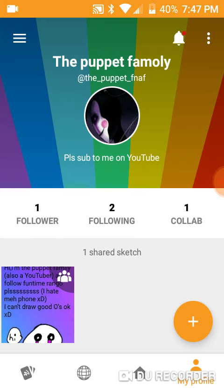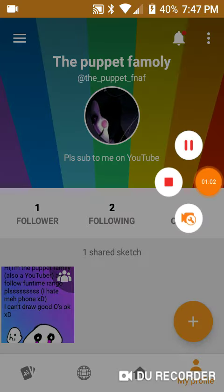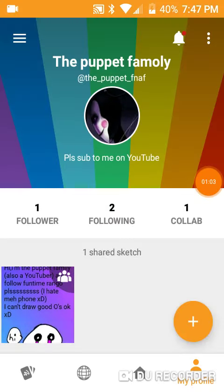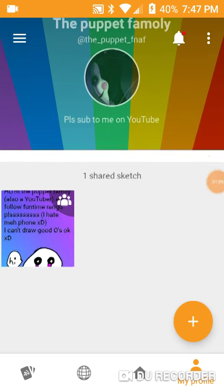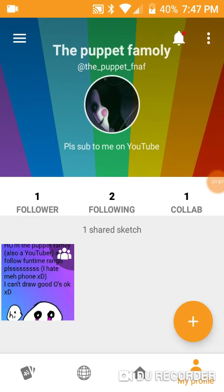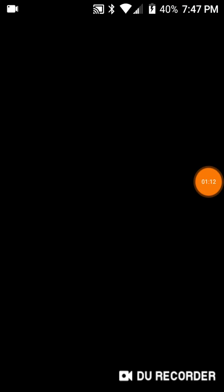I'm sick, but yeah. Follow me on Sketch. Sketch is an amazing place where you can draw if you like. And also, please follow Funtime Ringo. And yes, for those who are not subscribed to Funtime Ringo, what are you doing? Subscribe to him.